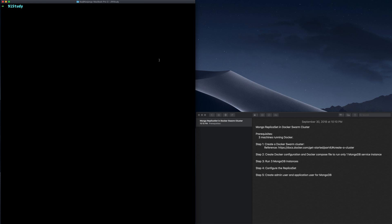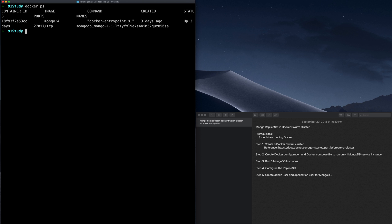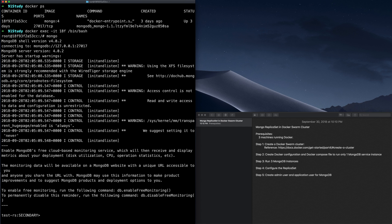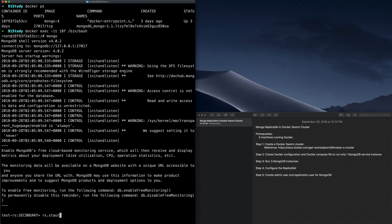Now we are on the Docker Swarm manager node. Let's run docker ps to find out the container ID of the MongoDB service, and let's run the bash command on this container so we can connect to the MongoDB service using the mongo command. Once we log in, we can see that this mongo service is actually a secondary member of the MongoDB replica set. To show the status of the replica set, we run the rs.status command.